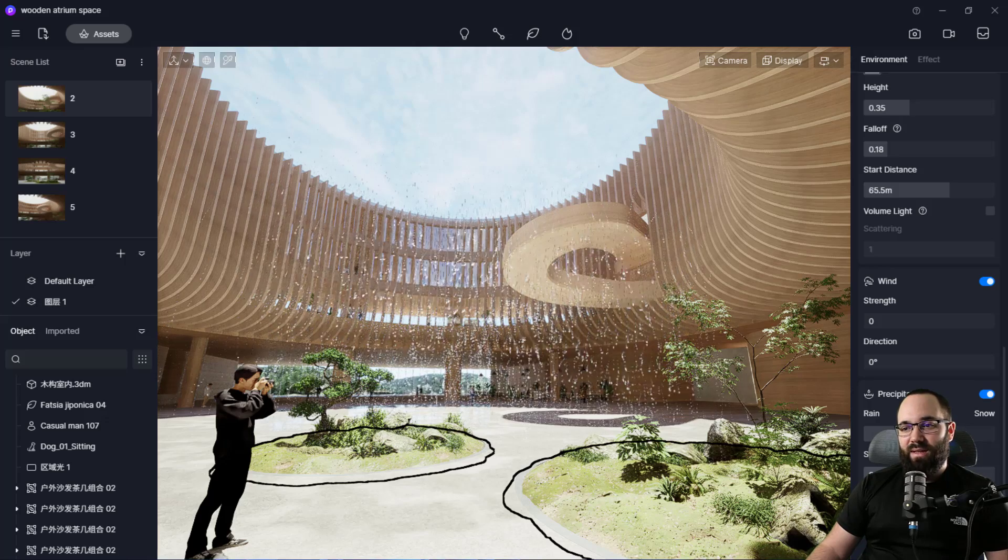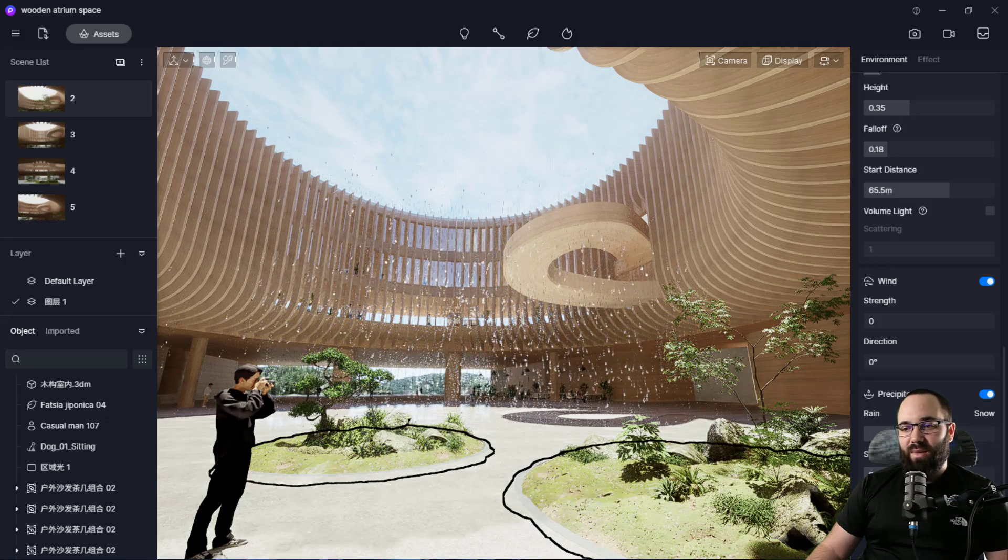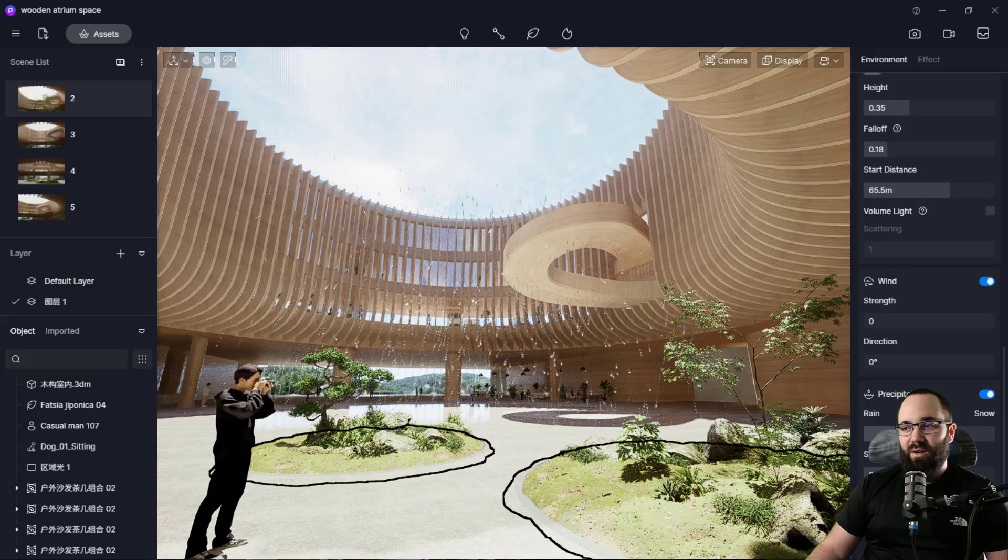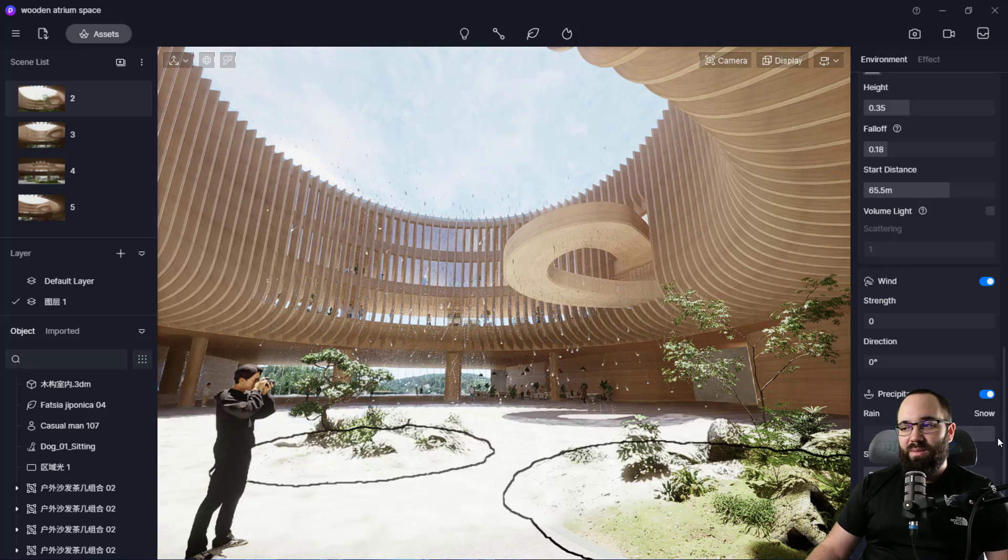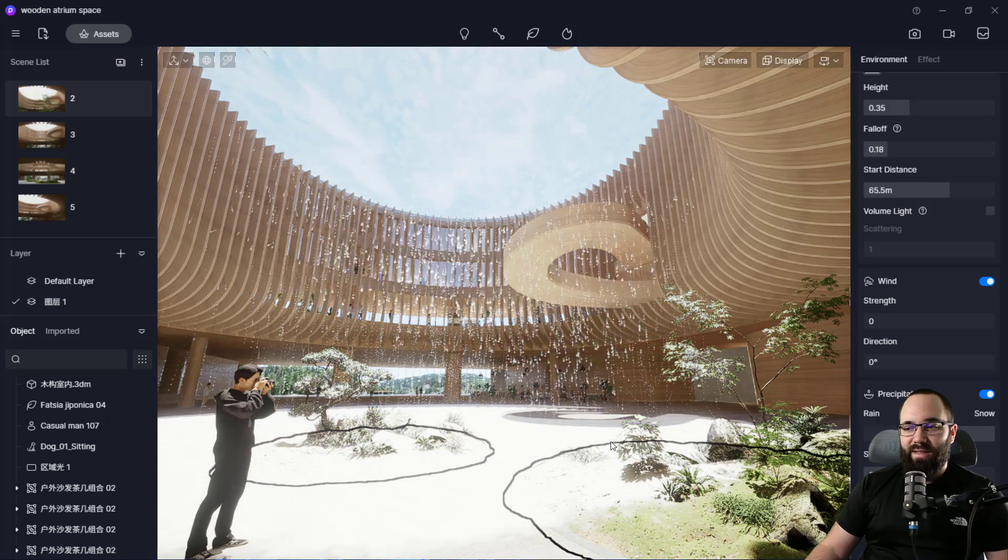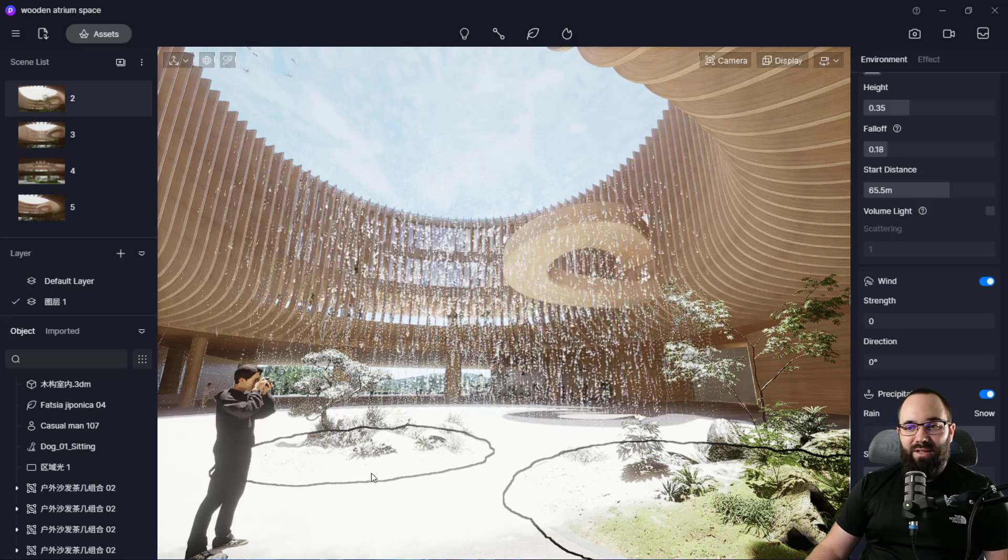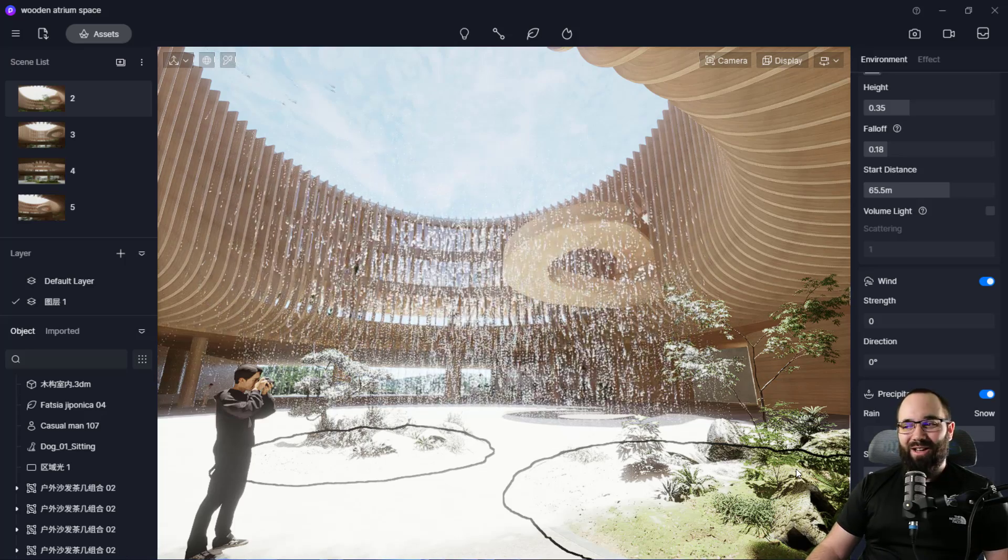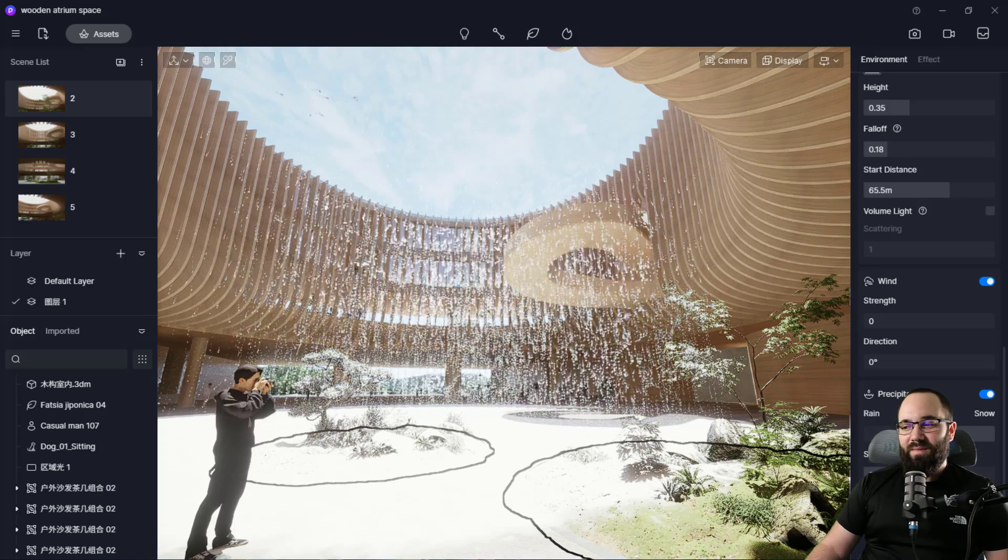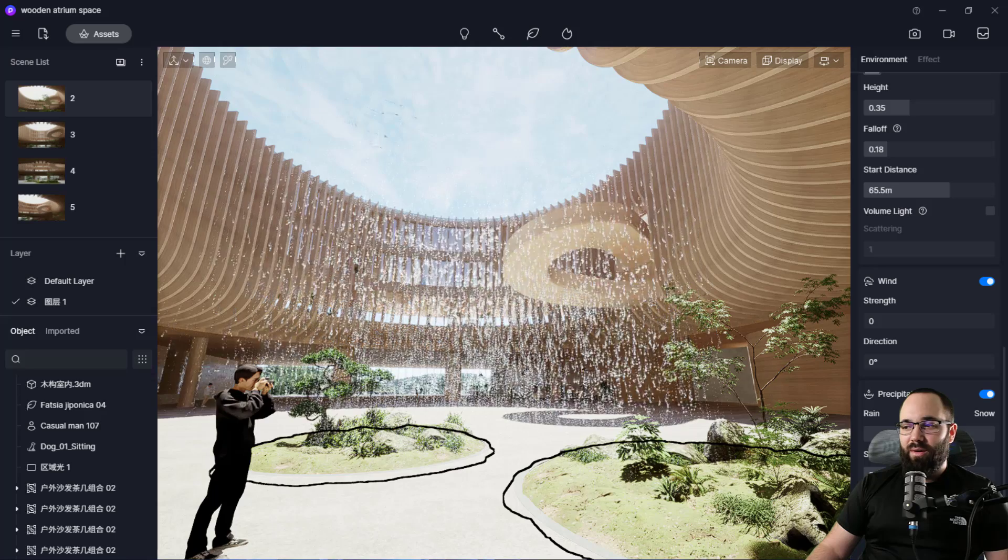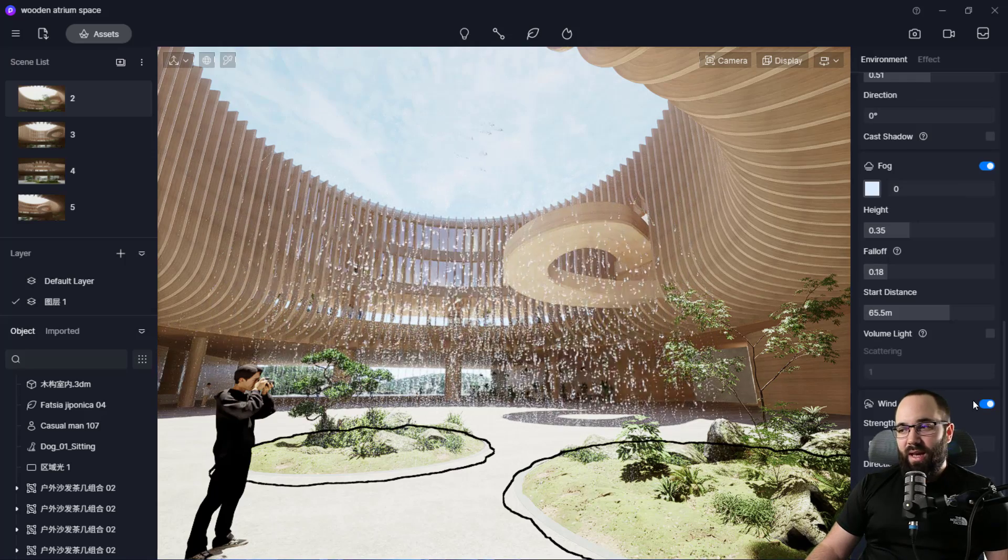So we can have either snow here or we can have rain. We can adjust the strength as well. We can adjust the puddles. So it's forming puddles on the ground, especially if we turn this to snow, then as you can see, we actually have snow here in the middle, which is kind of cool. So I'm just going to reduce all of this, reduce the strength, and then finally, just turn the whole thing off.